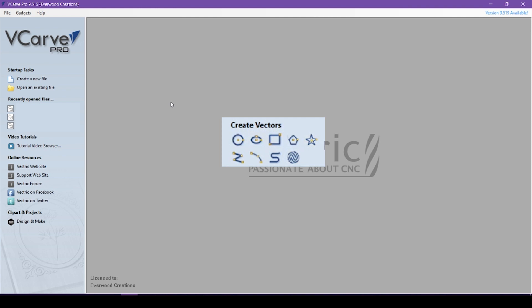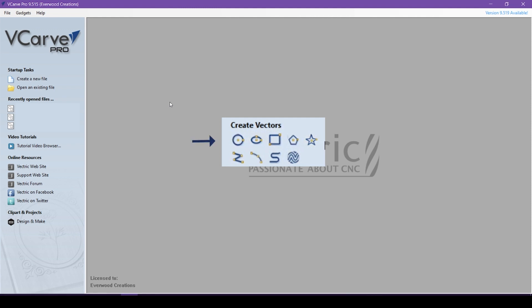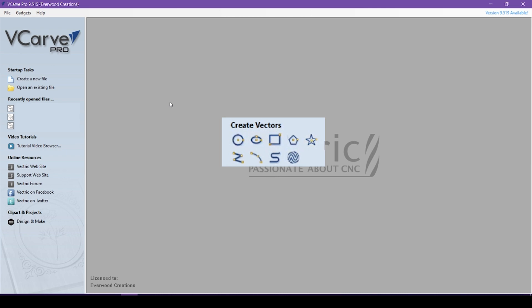I am using Vectric VCarve Pro version 9.5, but everything should be similar if you have desktop or newer versions. In the previous part we discussed the closed shape tools, but now we will move on to making lines with the drawline or polyline, drawarc, and drawcurve tools.